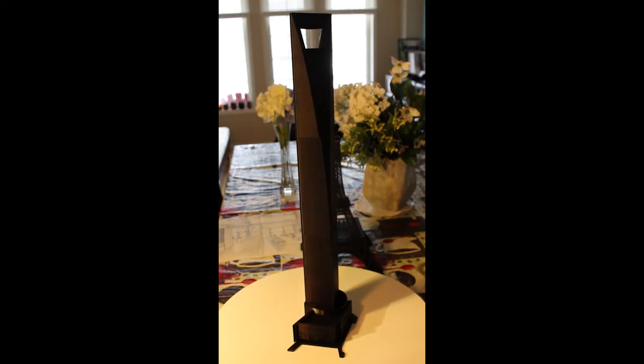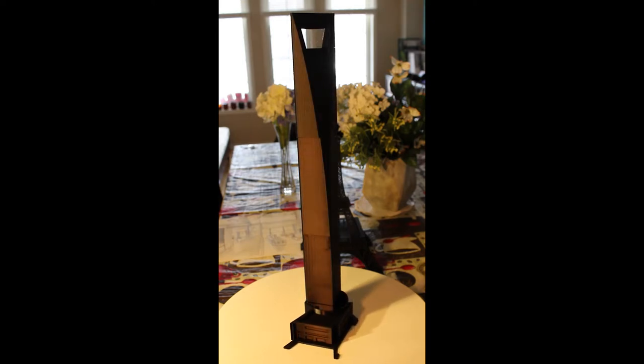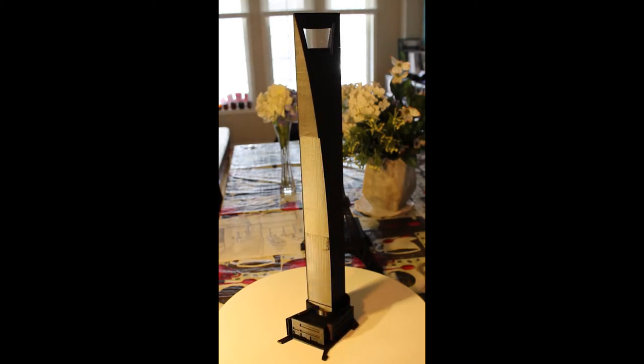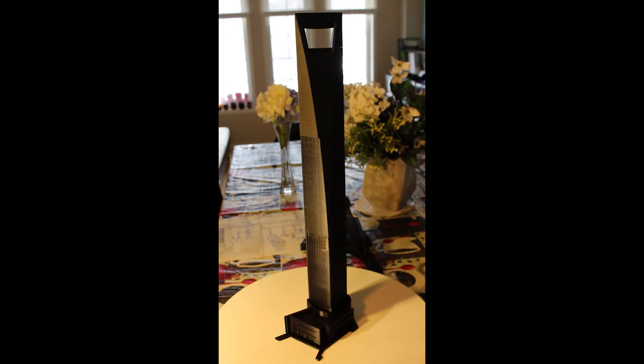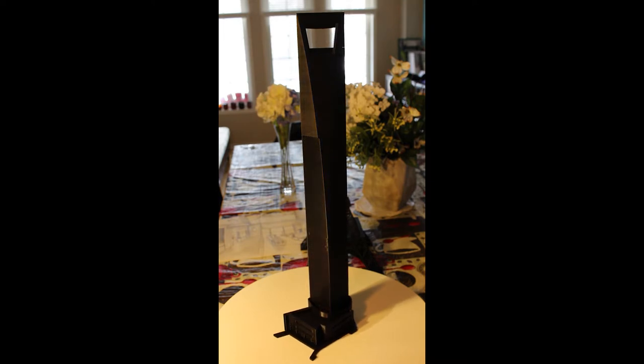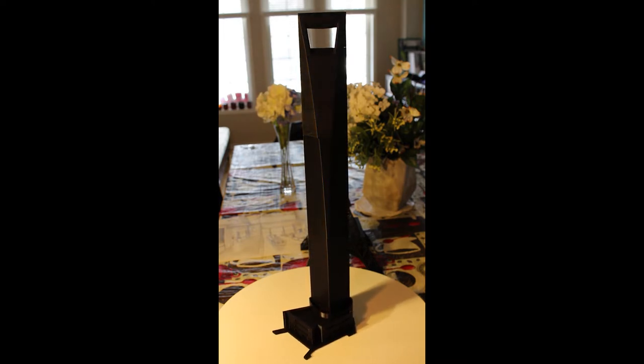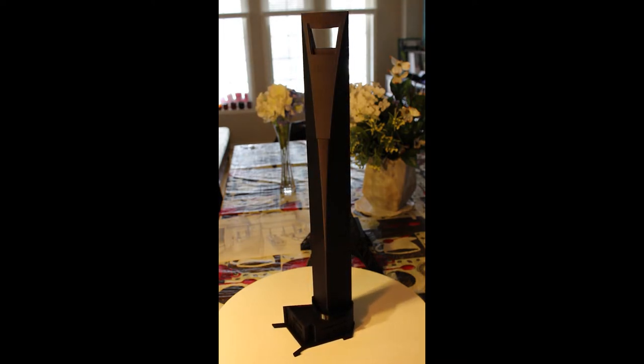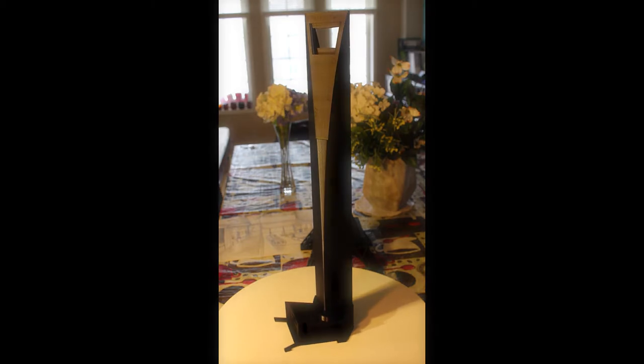As I attempt to build this Shanghai World Financial Center model from pictures, I want to say that please keep in mind that this is for 3D printing. So enjoy the video.